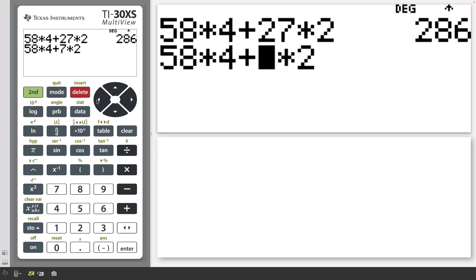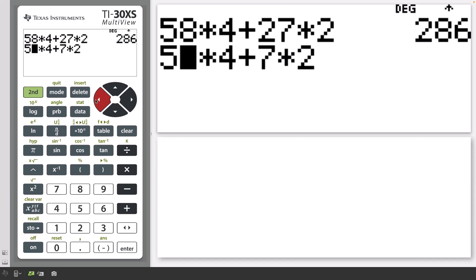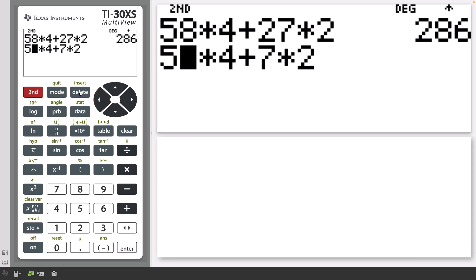Next, press the left key again to position the cursor over the 8 in 58. Then press Insert, which is 2nd, and then the Delete key. Note the cursor changes to be a flashing underscore.